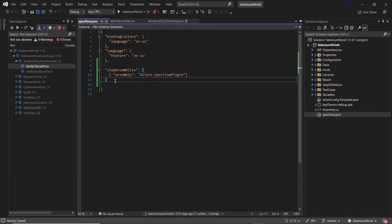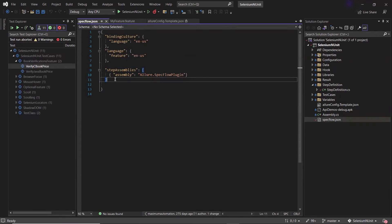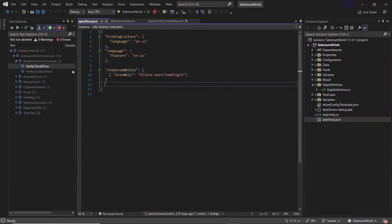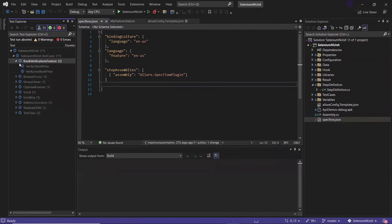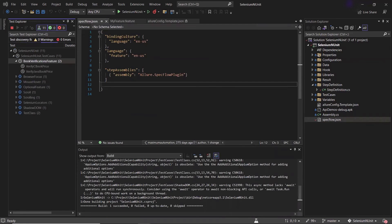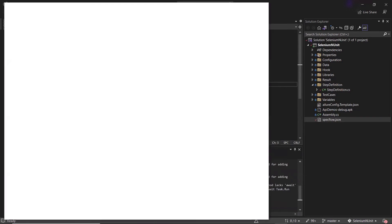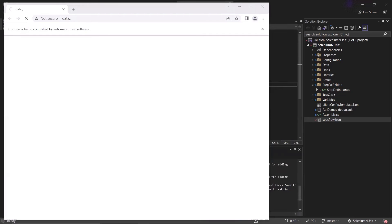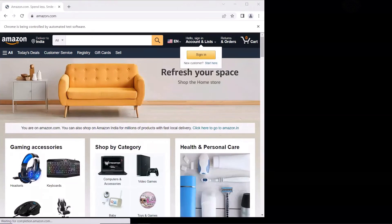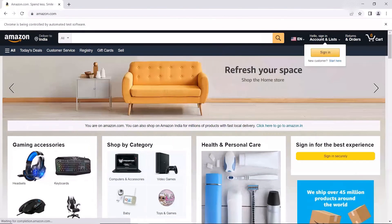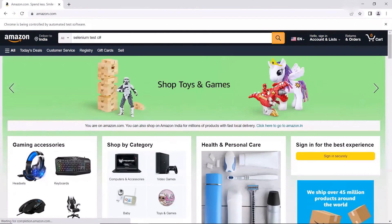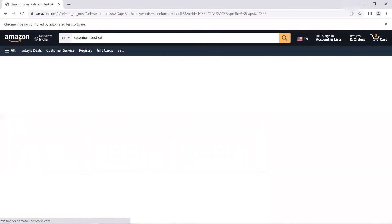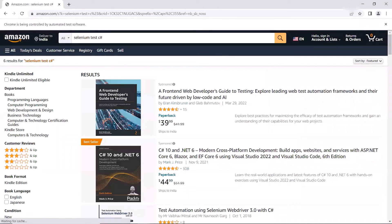Now we are ready to generate our test execution results in the form of allure reports. So let me run the test now. You can see the execution has started. So first it will search for a selenium C sharp book, and after that in second scenario, it will search for selenium java book.